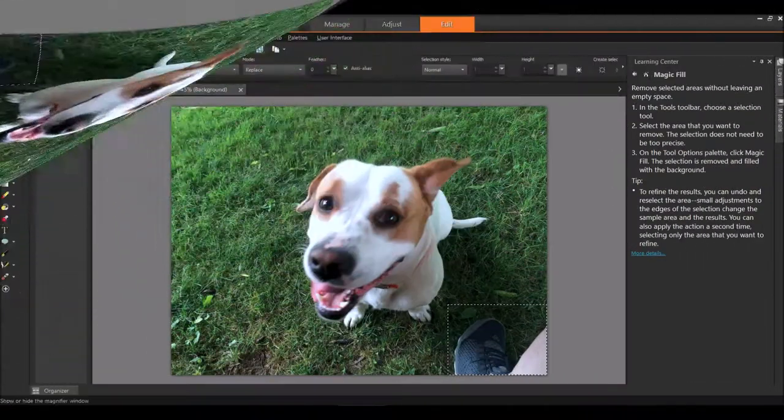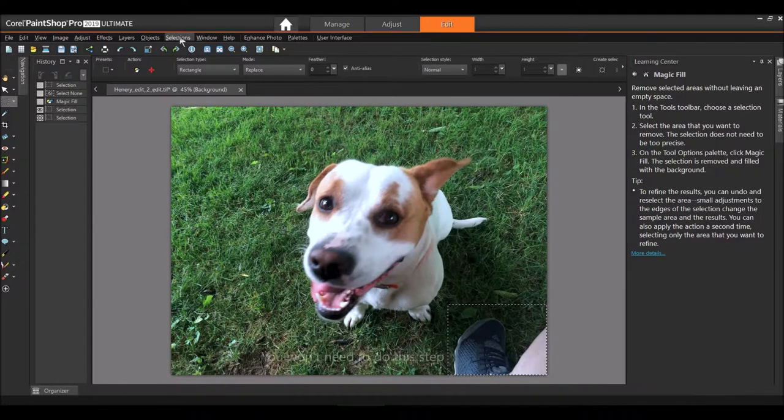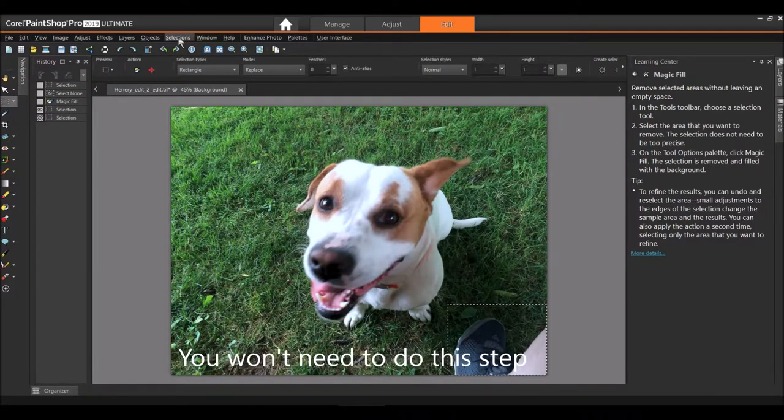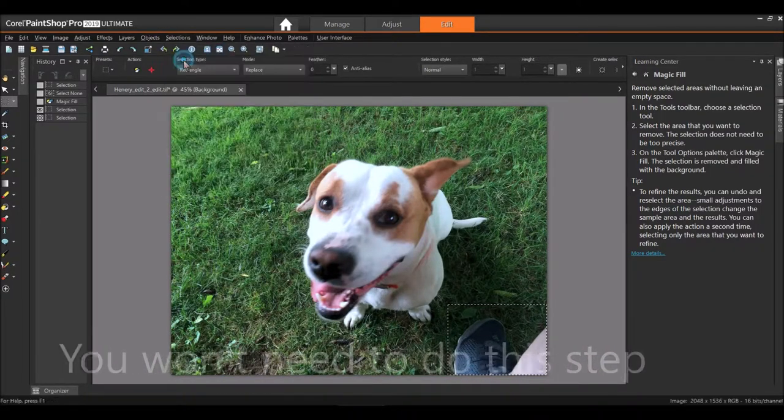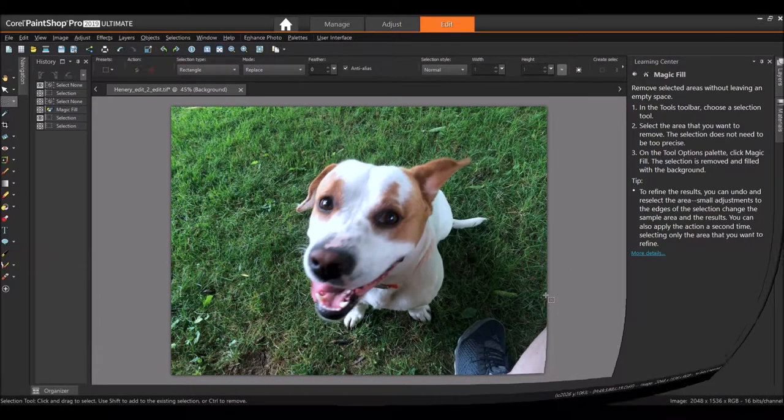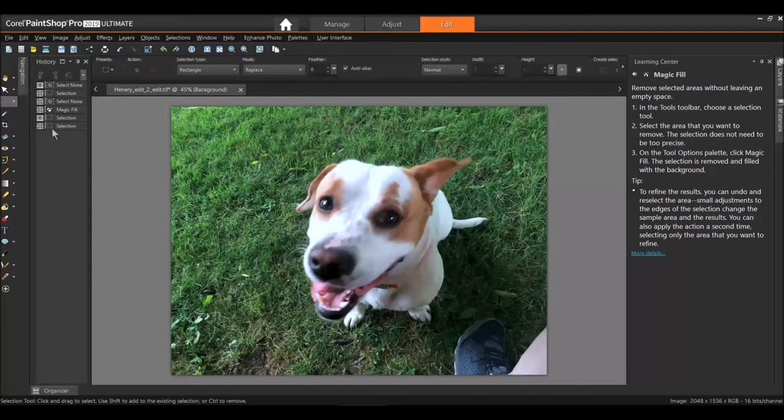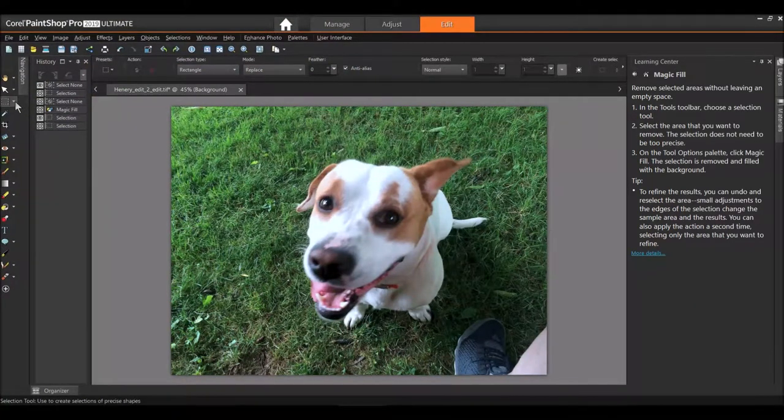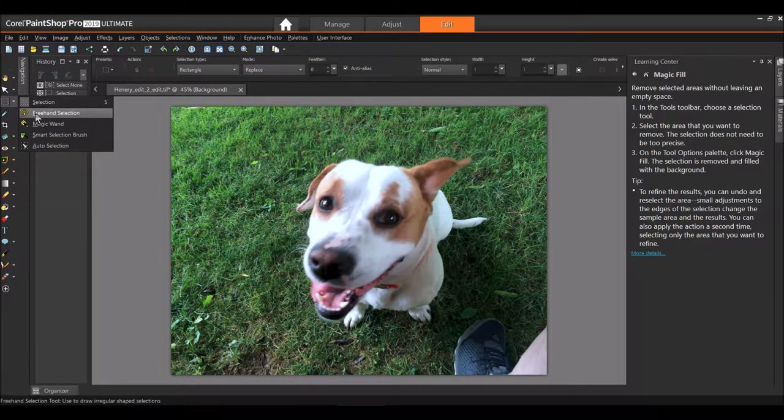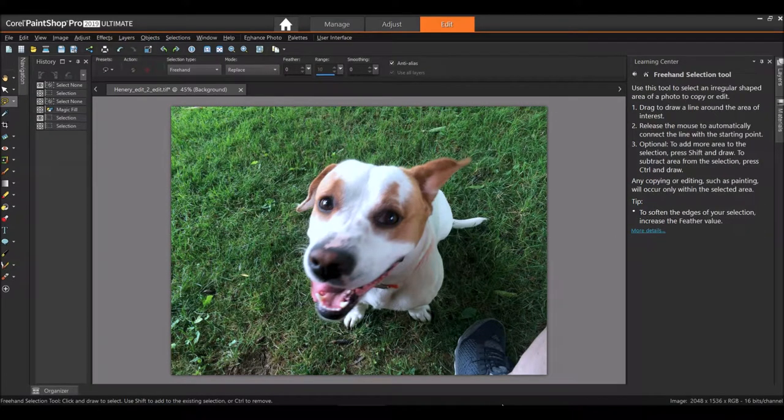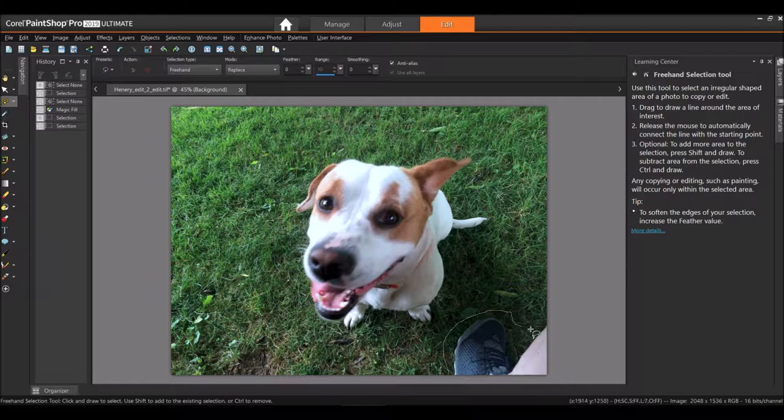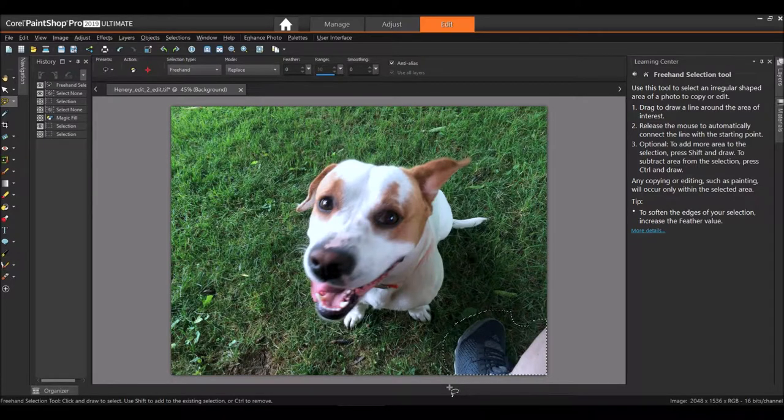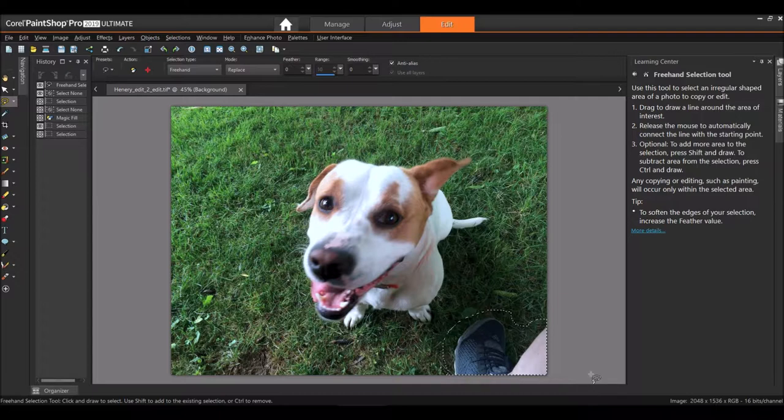So what I'm going to do now is I'm going to come up here from the menu to Selections, drop it down and select None. Okay, now what I'm going to do is I'm going to come up here to my selection tool, I'm gonna grab the Freehand Selection and I'm gonna come around my foot here like this, all the way around till they meet and make a selection there. Okay, it's not a precise selection.